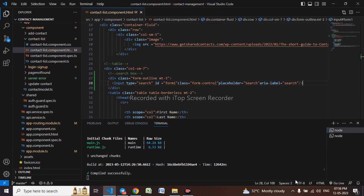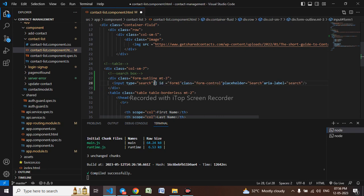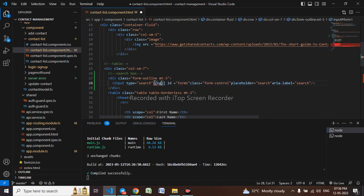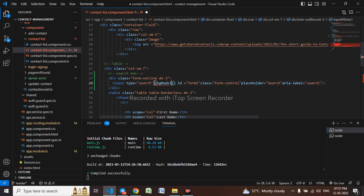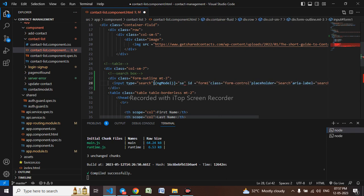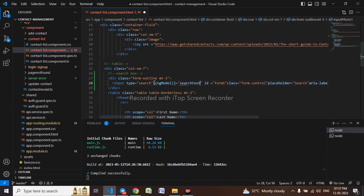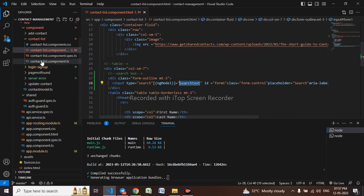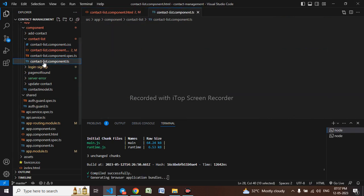We'll be using ng model as well in this box. ng model equals to search text. I will be copying this search text and go to component.ts.